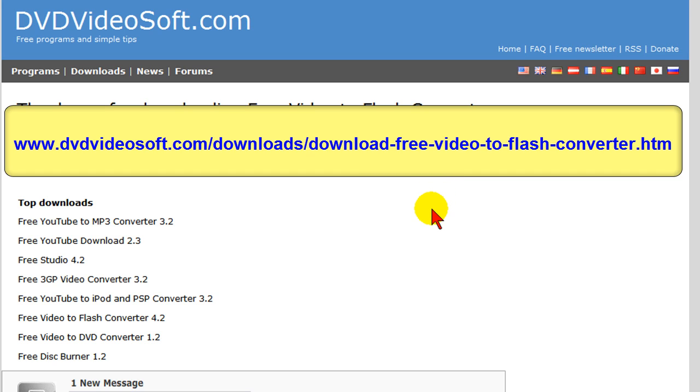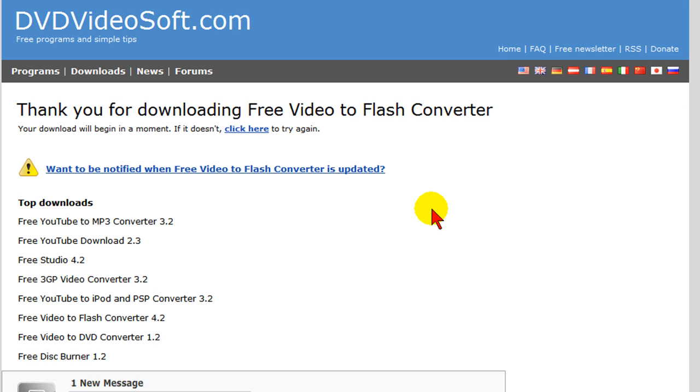Once you download it, you want to install it. When you do install it, note that it's going to try to install a toolbar and I generally turn that toolbar off.